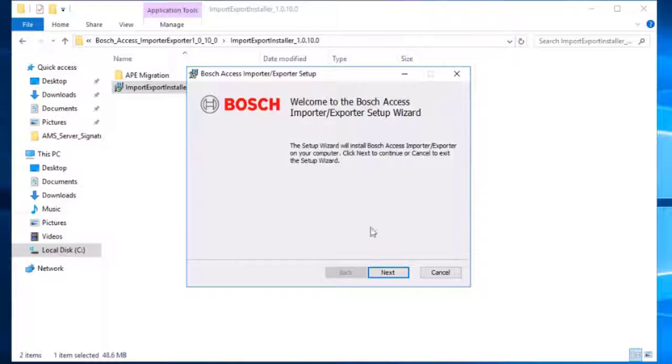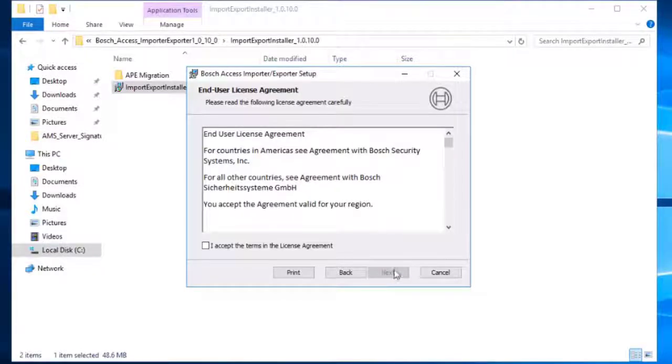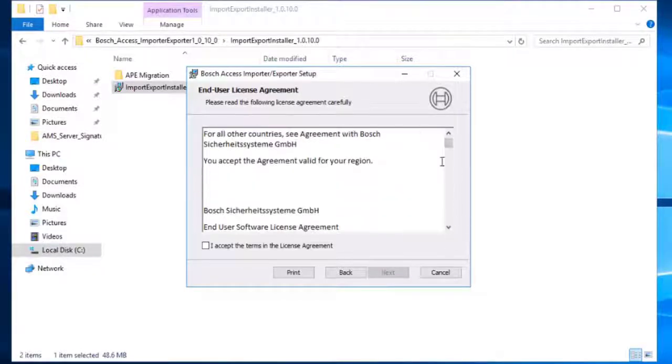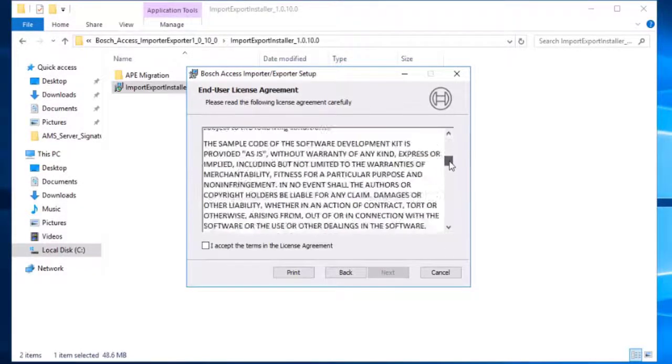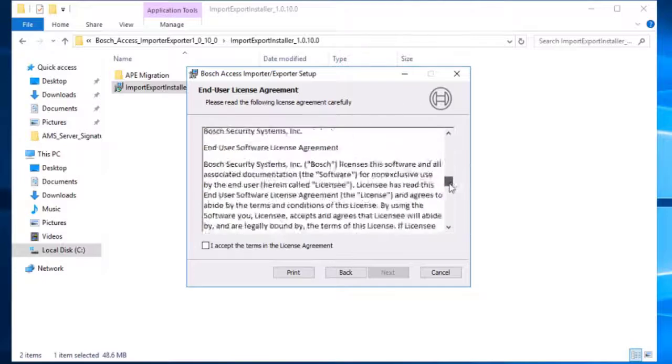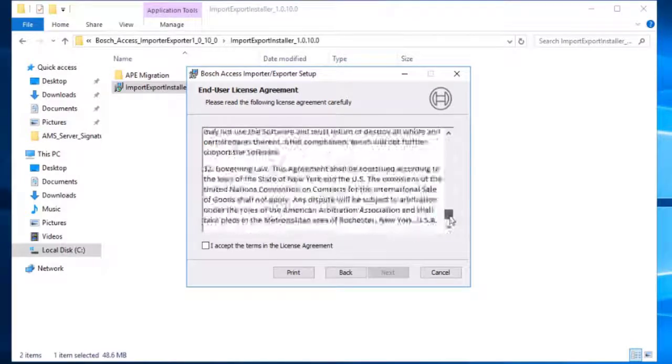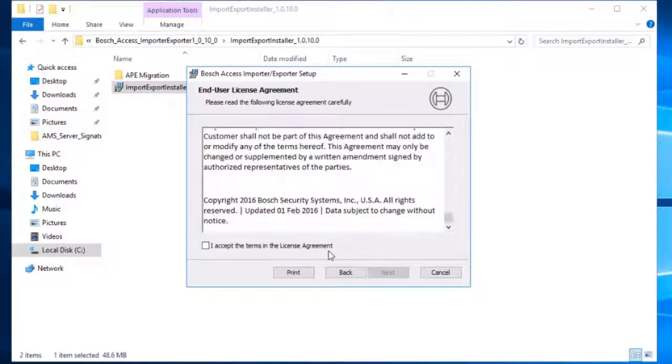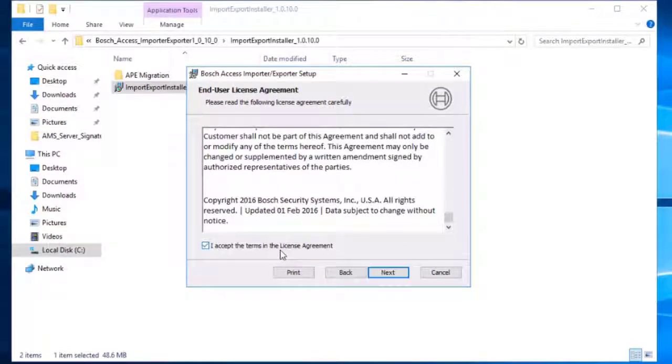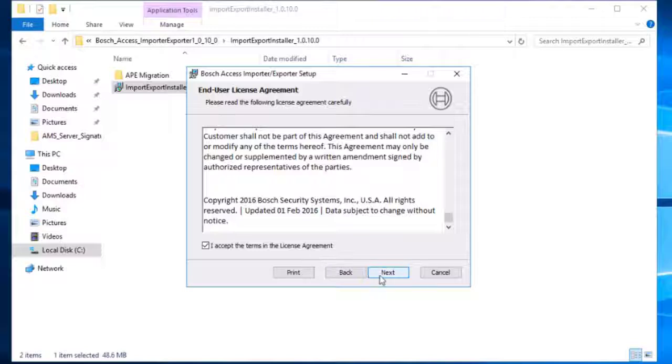After the welcome page, read the end-user license agreement. Select the checkbox to confirm you accept the terms of this license agreement, then click Next.